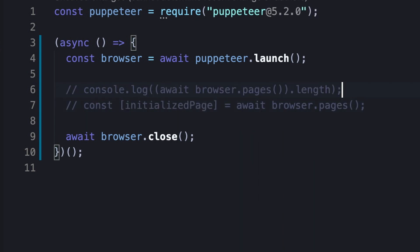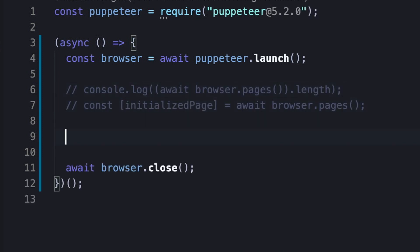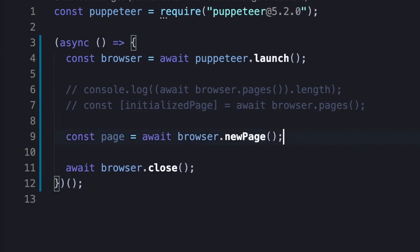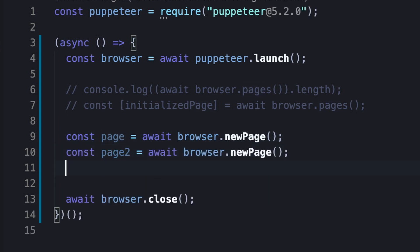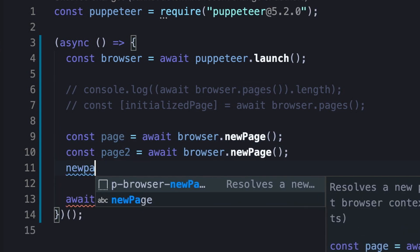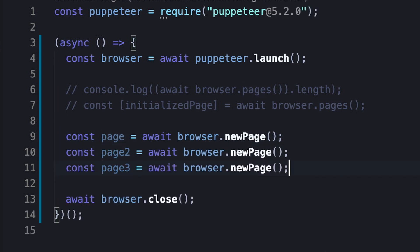Nevertheless, once we have the browser instance, we can create a page instance on our own, simply by invoking the new page method. Obviously, we can also create multiple page instances by invoking this method as much as needed.